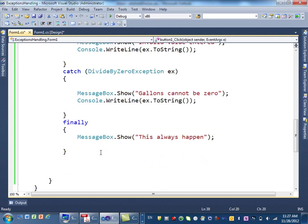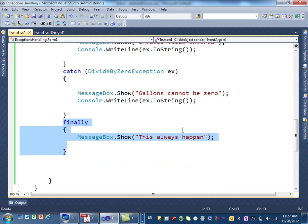And then we have a class called finally. This finally always, always happens whether you have an error or no error. All right? So that is the end of exceptions.